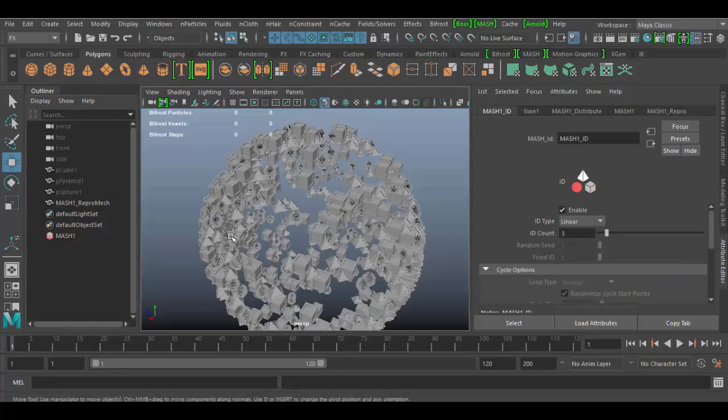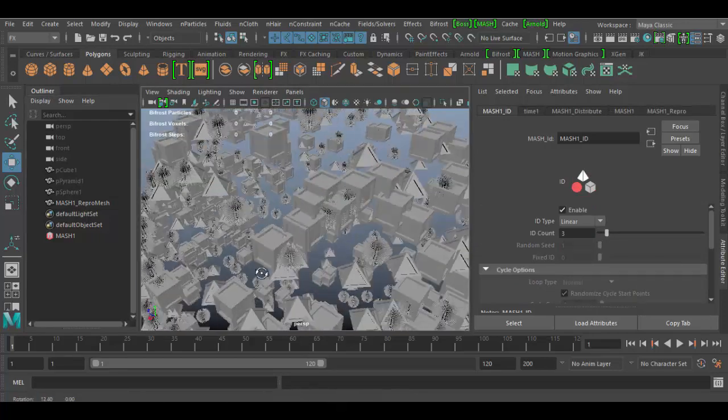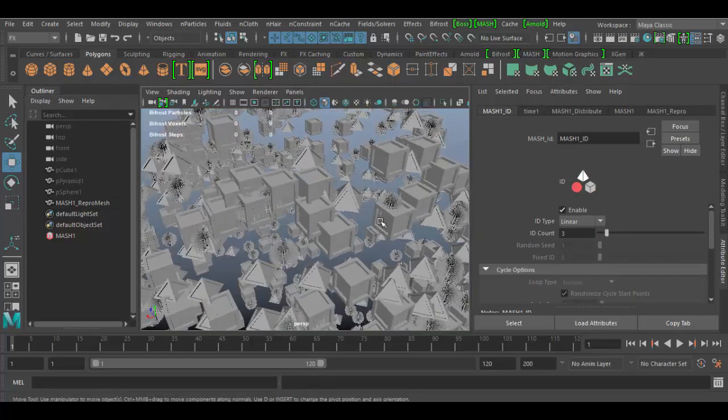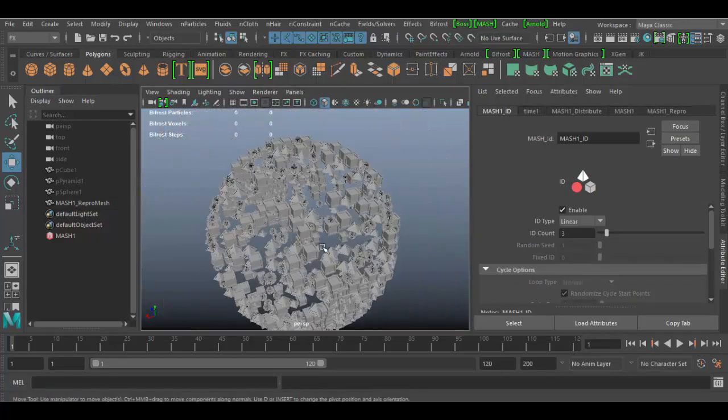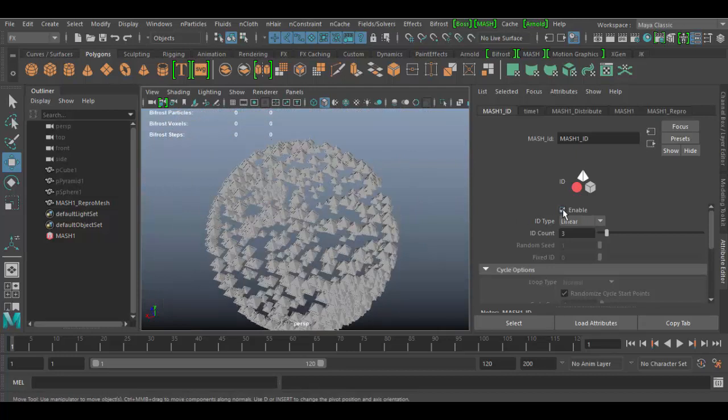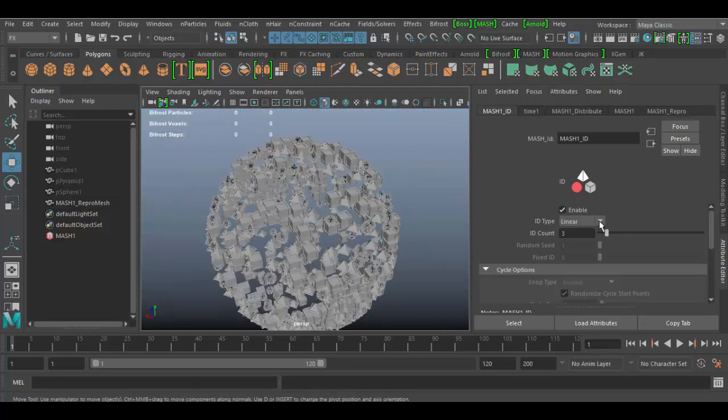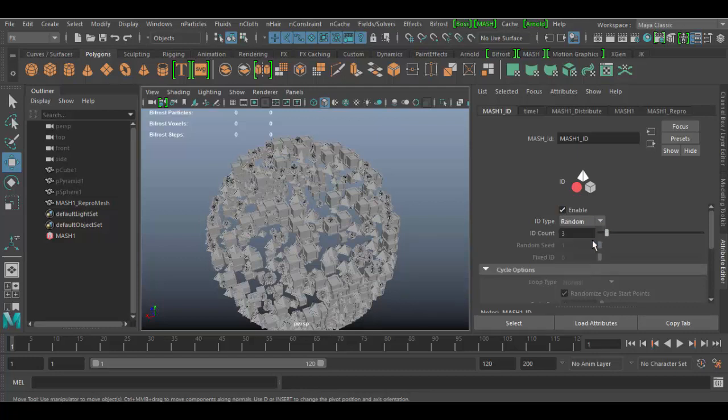What will happen is you'll get a linear distribution by default, and we can see now that we have all three objects populating our scene. You can enable or disable just like all the other nodes, and you can choose the different variables. There's a random one here...